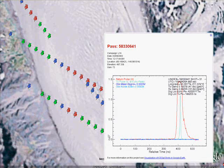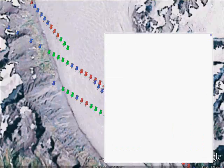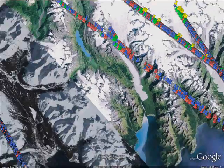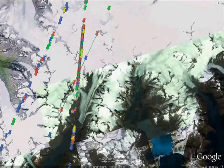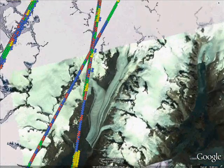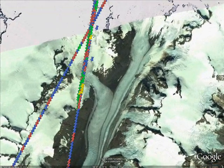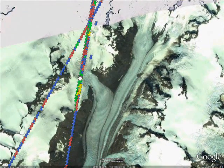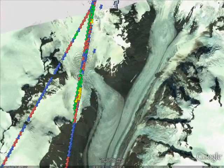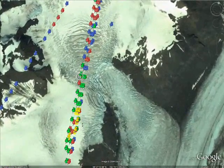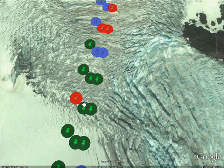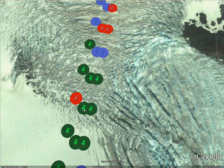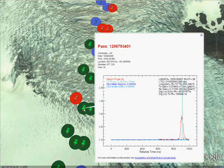NSIDC has chosen two factors — the gain and a saturation flag — to color code the footprints and placemarks. Laser shots with low gain and no saturation are colored green. A shot having high gain but no saturation is possibly affected by clouds and is colored blue. Saturated returns are either yellow if they have low gain or red if they have high gain. A fifth color, white, is used to designate footprints for which no waveform image is currently available.